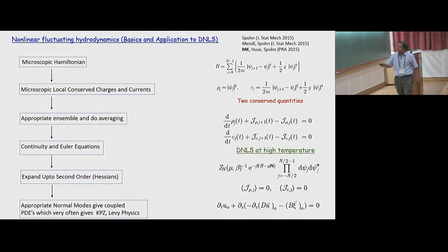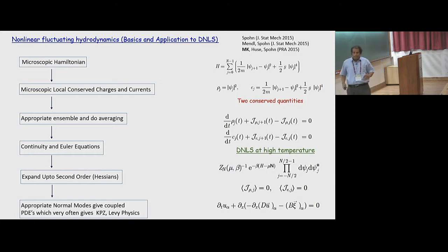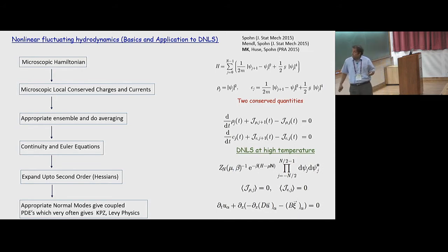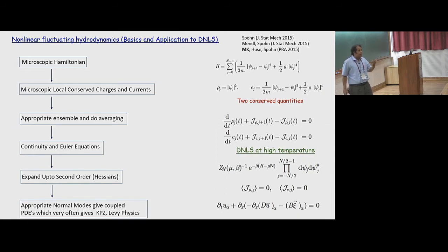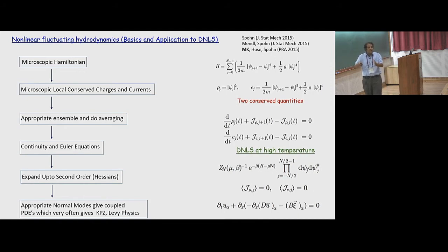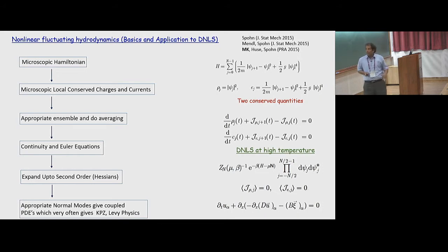At very high temperature, the discrete nonlinear Schrödinger equation has only two conserved quantities: density and energy. At very low temperature, there is a third quantity that is almost conserved, which is the phase difference. This is crucial — it makes DNLS and the XXZ spin chain different from other models. Here temperature is a nice parameter where you can have both diffusive and KPZ behavior.